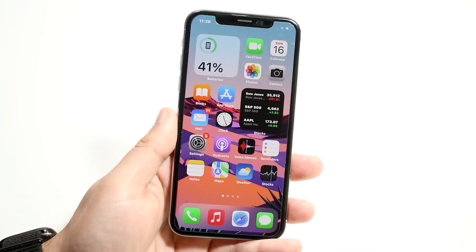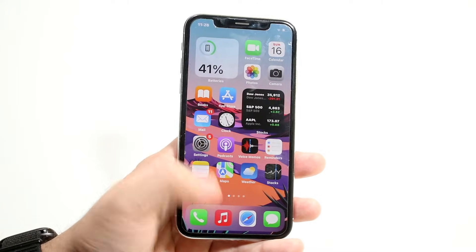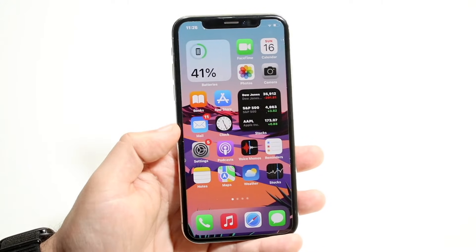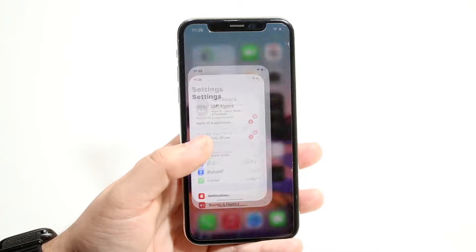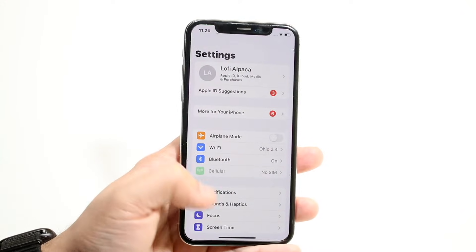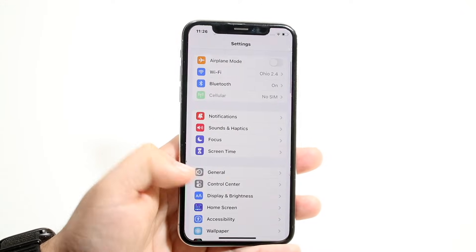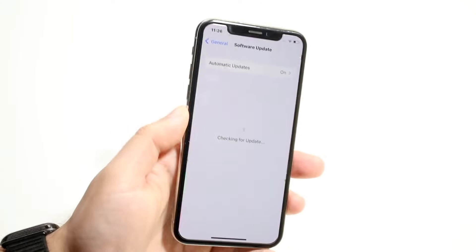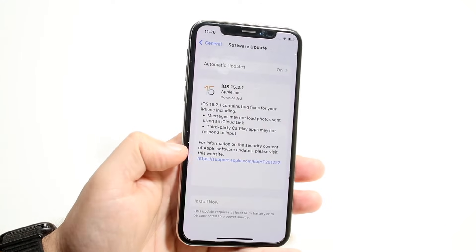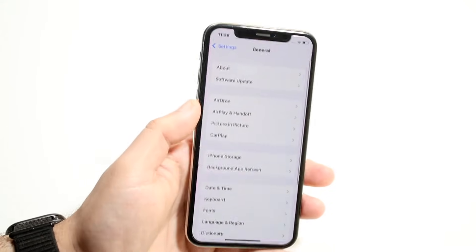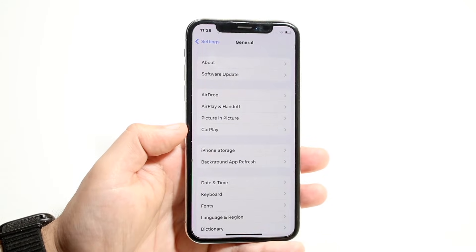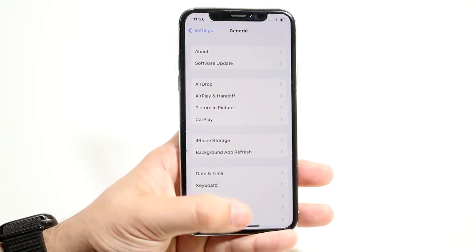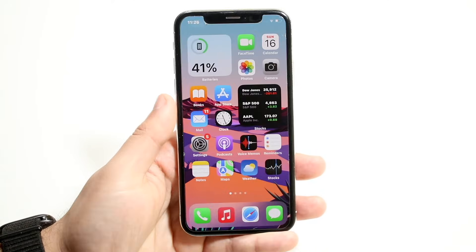If you're still trying and nothing's working — Siri pops up but nothing is showing up — you may have to update your iPhone. Go to your Settings icon, scroll down until you see General, then click on Software Update. If there is an update available, go ahead and install it, and the majority of the time that will end up fixing it for you.